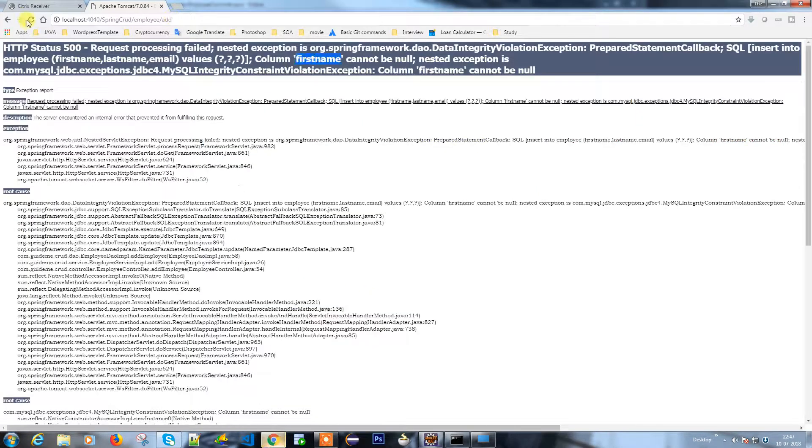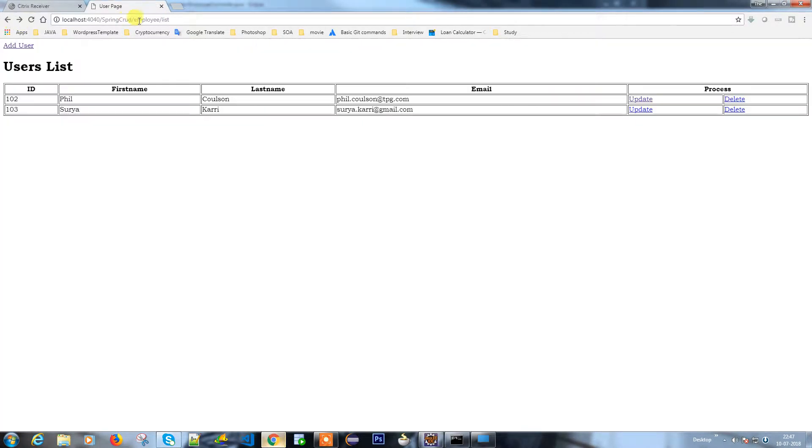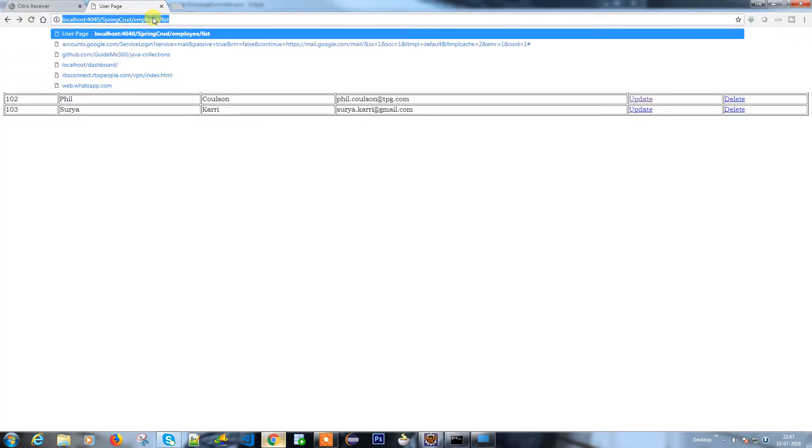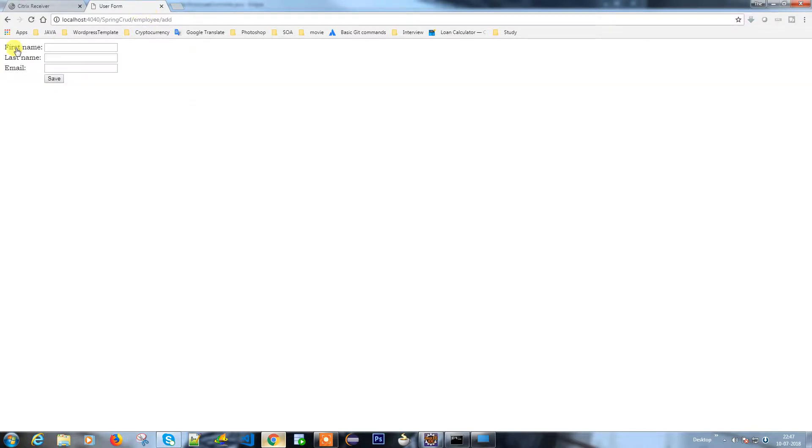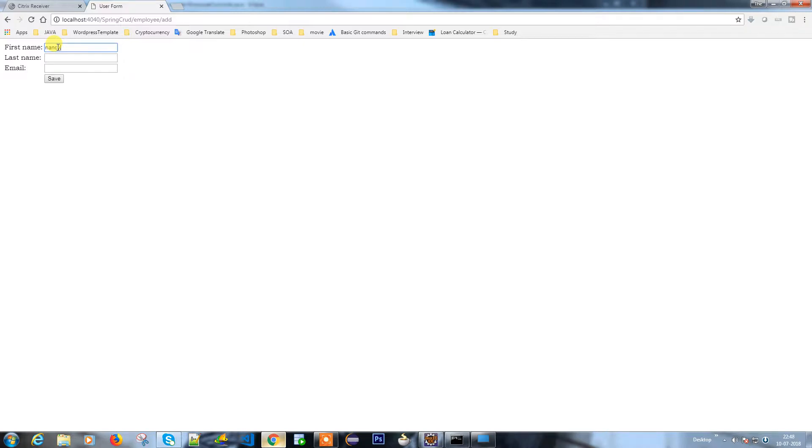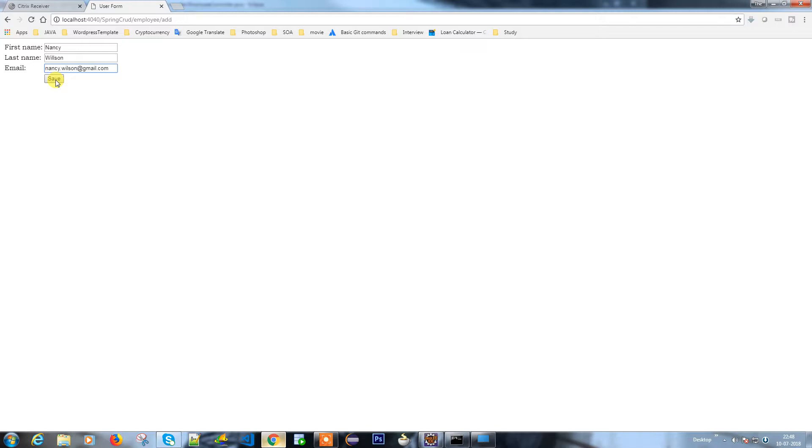Now it is moving properly. Let's add some user - Lucy Nancy, Nancy dot Wilson at gmail.com. Let's save it and we'll see. When you click save it has to save the data and redirect to your list page. See, that's it.